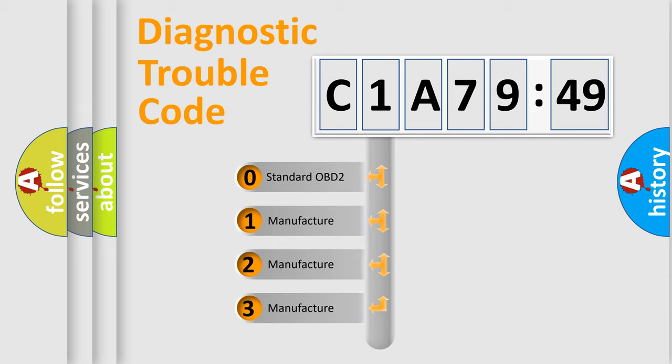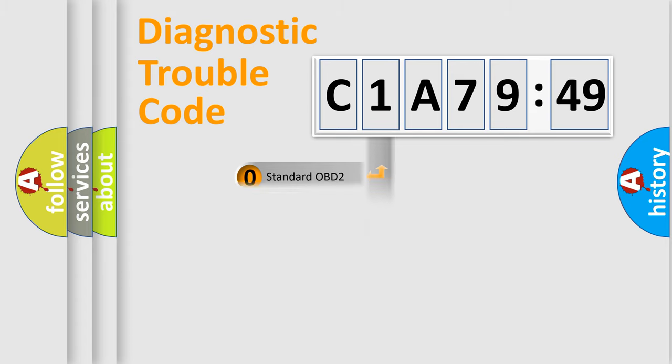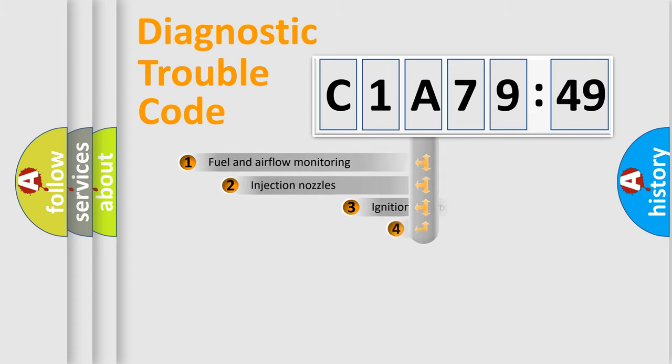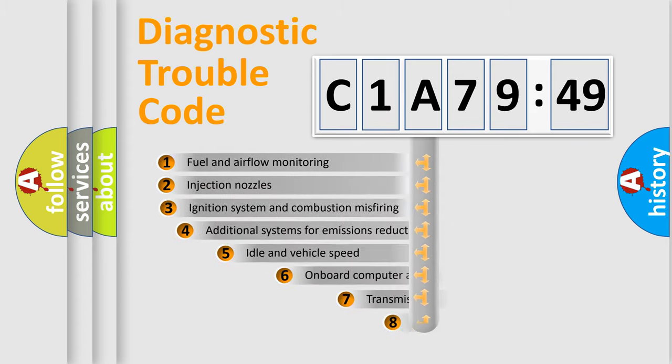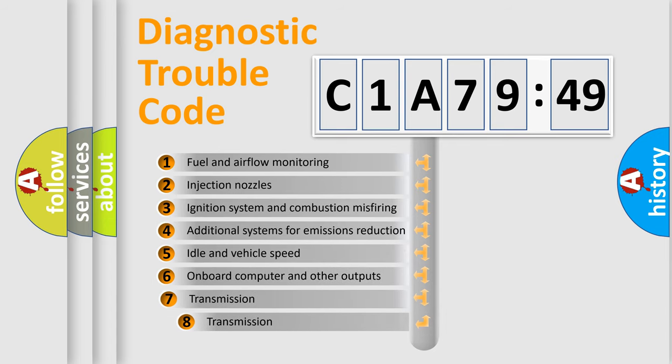If the second character is expressed as zero, it is a standardized error. In the case of numbers 1, 2, or 3, it is a manufacturer-specific expression of the error.